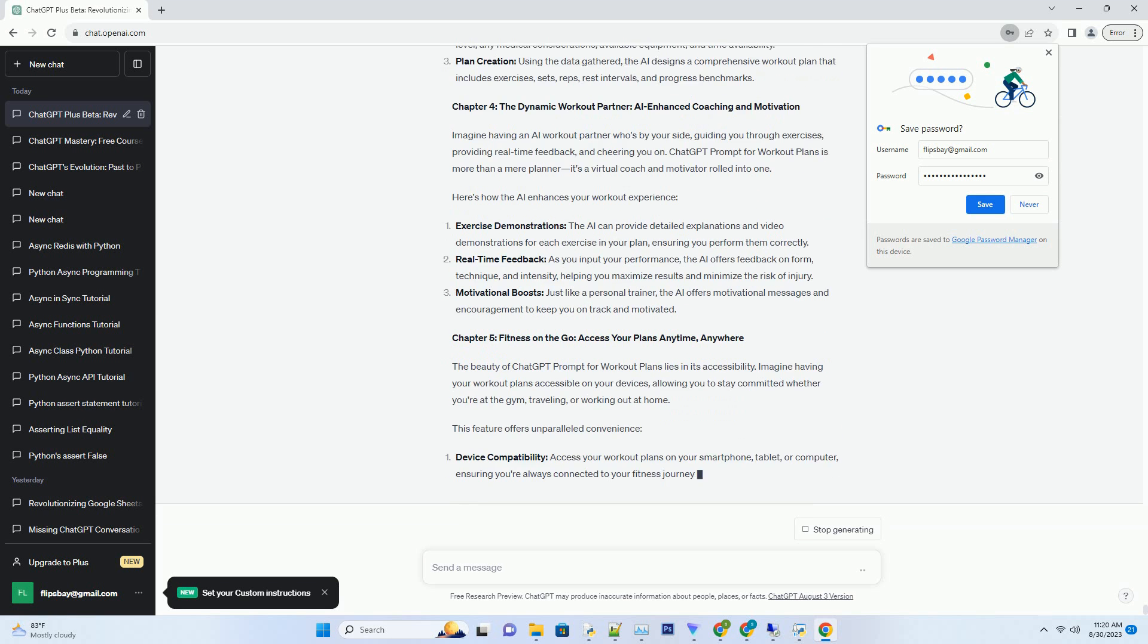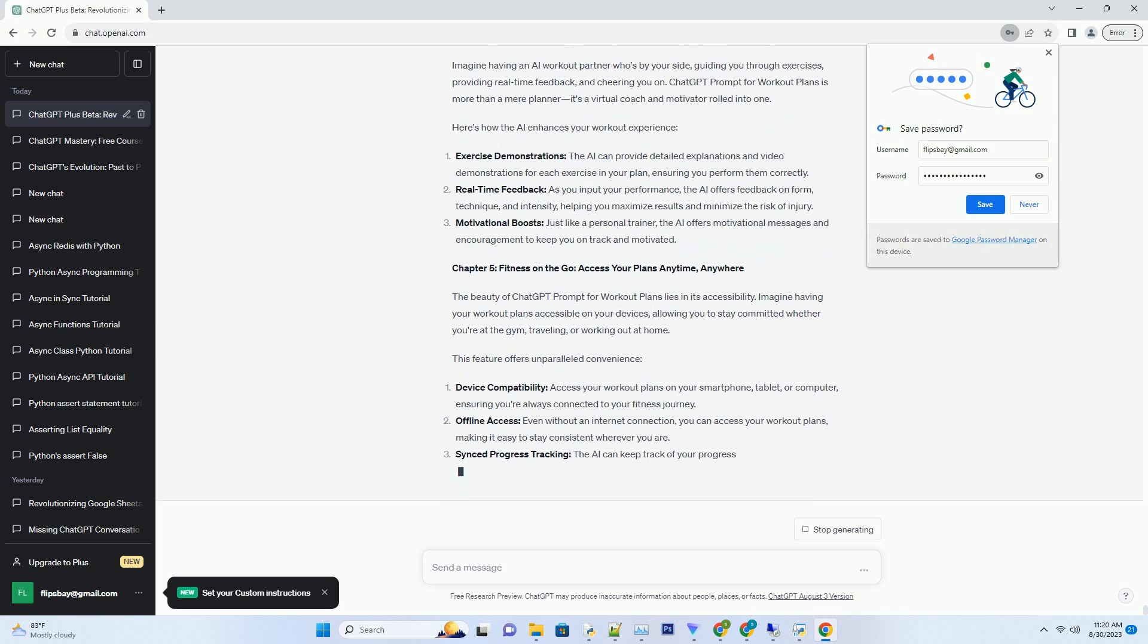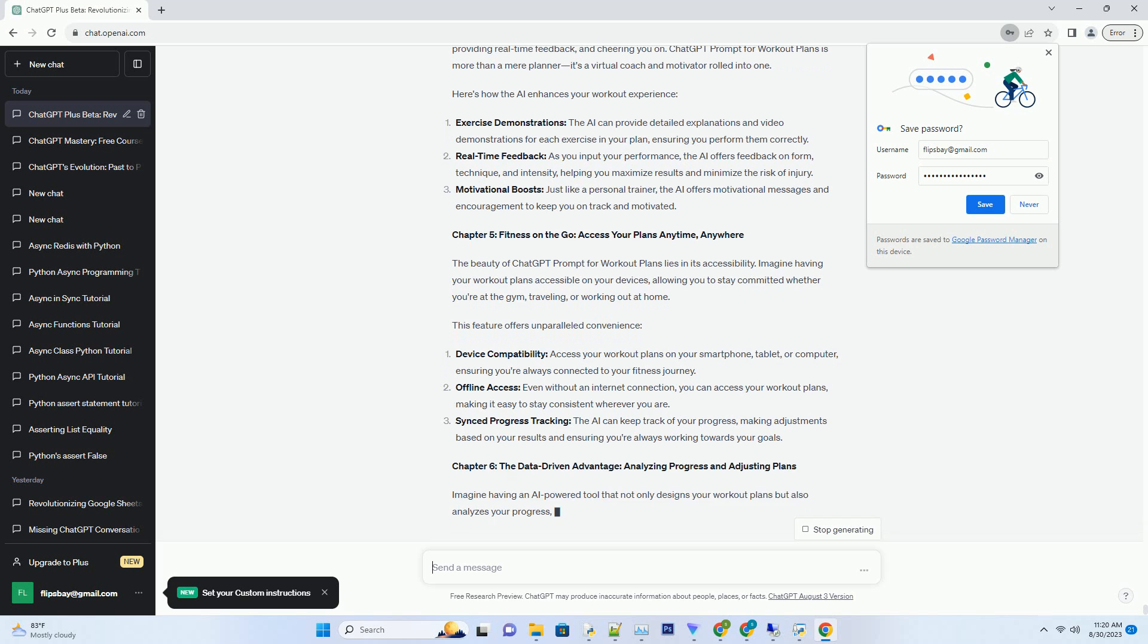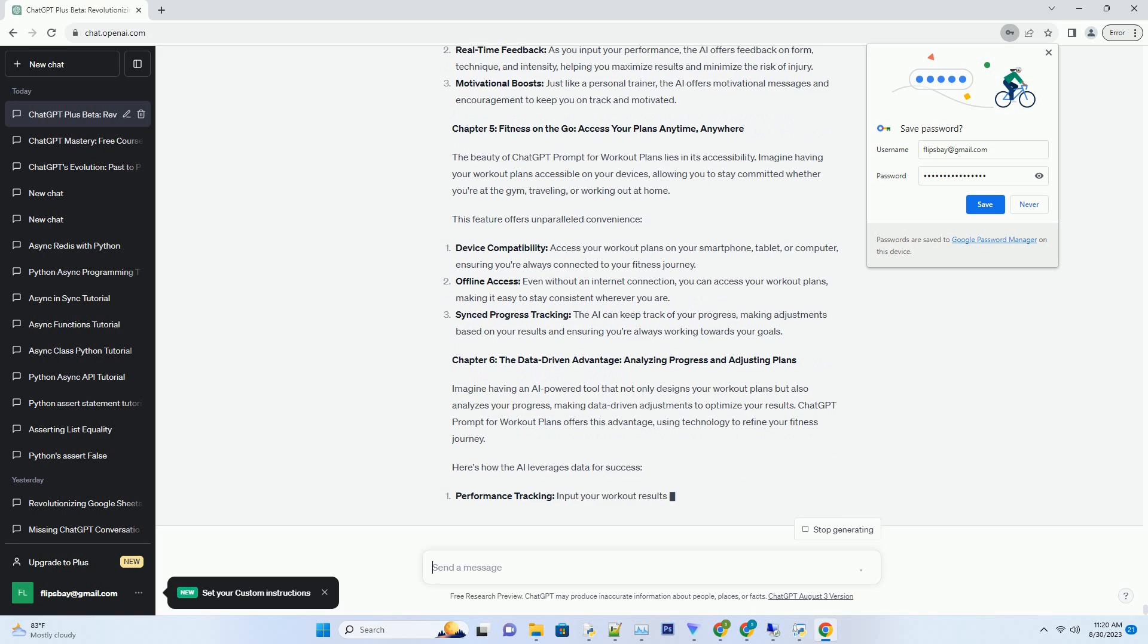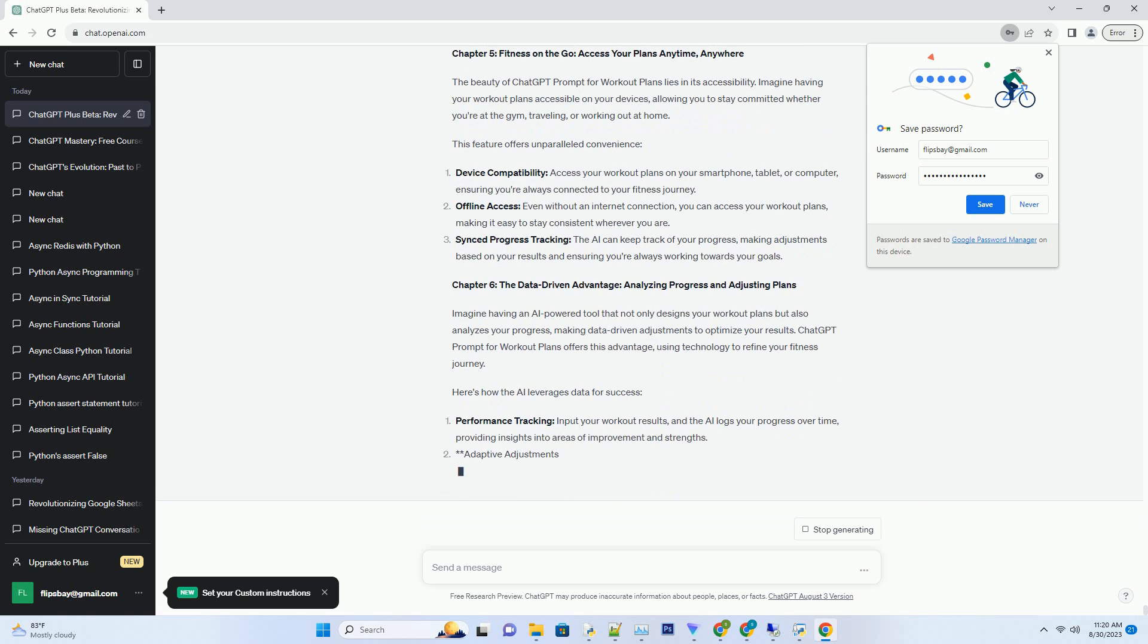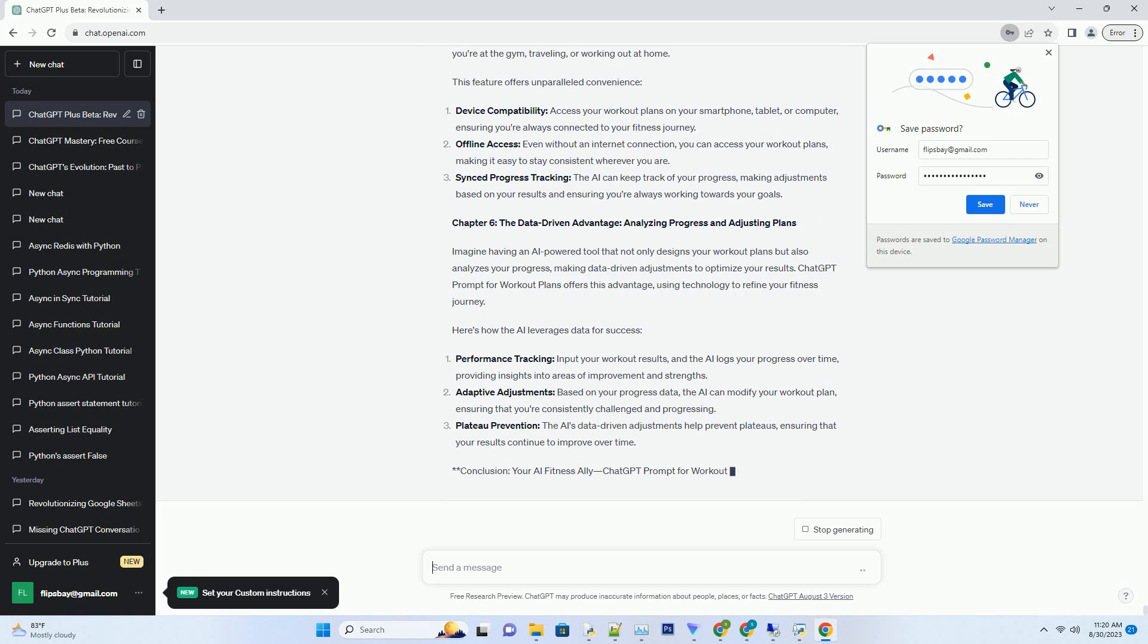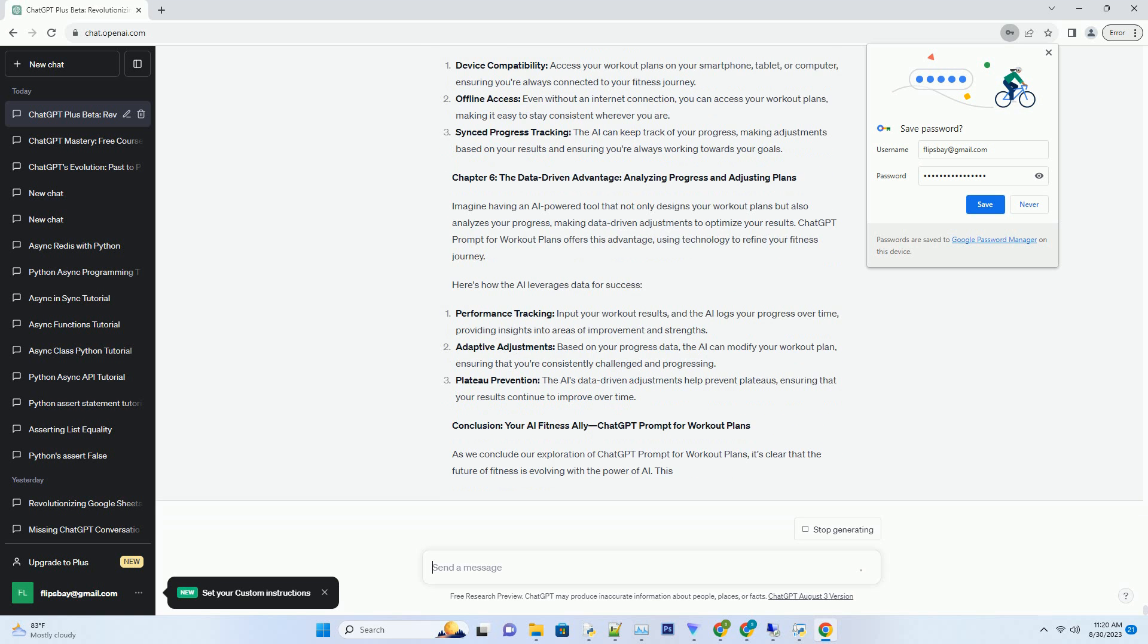Tailored goals: whether your aim is weight loss, muscle gain, or overall fitness, the AI can curate a plan that prioritizes your specific objectives. Adaptation to Progress: as you make progress, the AI adapts your workout routine, ensuring that your regimen remains challenging and effective. Incorporating preferences: do you prefer cardio over strength training? The AI integrates your preferences, making your workouts more enjoyable and sustainable.